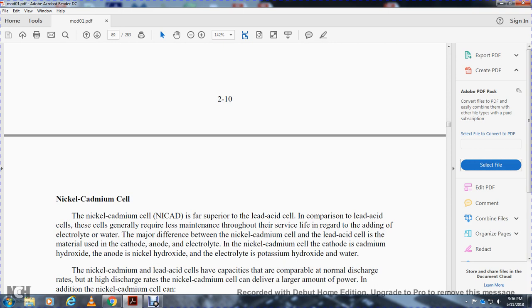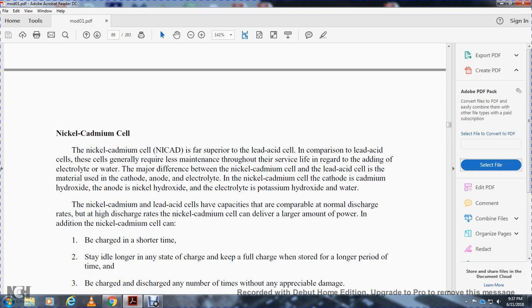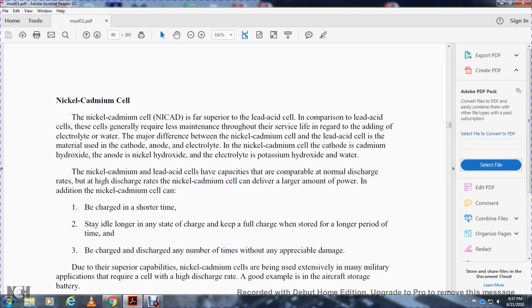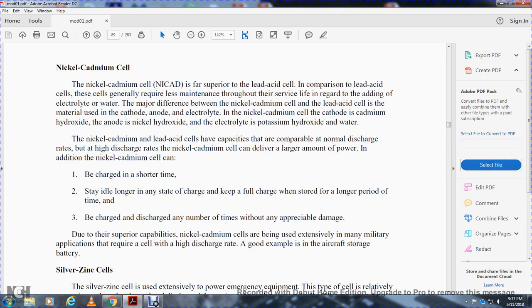Nickel cadmium (NiCad) is far superior to the lead acid cell and generally requires less maintenance throughout its service life regardless of electrolyte or water levels. The major difference between the nickel cadmium cell and the lead acid cell is the materials used for the cathode, anode, and electrolyte. In the nickel cadmium cell, the cathode is cadmium hydroxide, the anode is nickel hydroxide, and the electrolyte is potassium hydroxide and water.